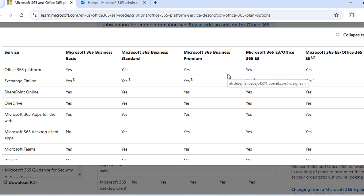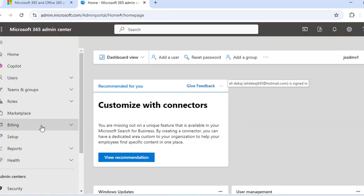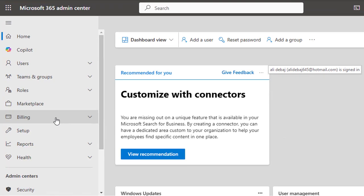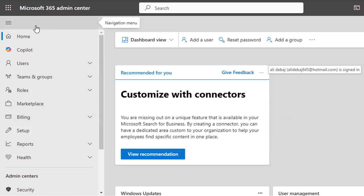Now let's move to the admin center and explore how you can manage licenses. We have already discussed in previous videos how to assign and manage licenses for your users. All you need to do is open the Microsoft 365 admin center.